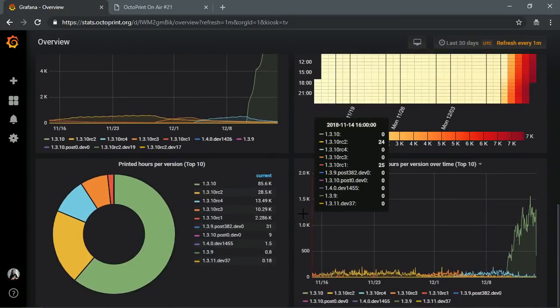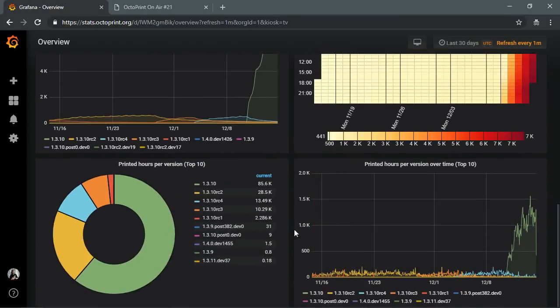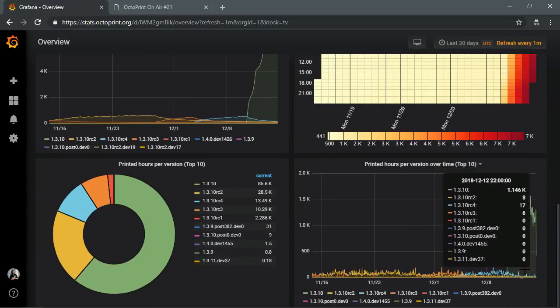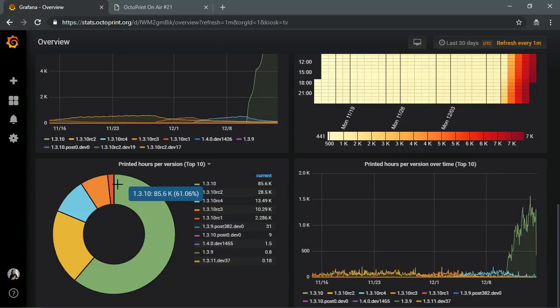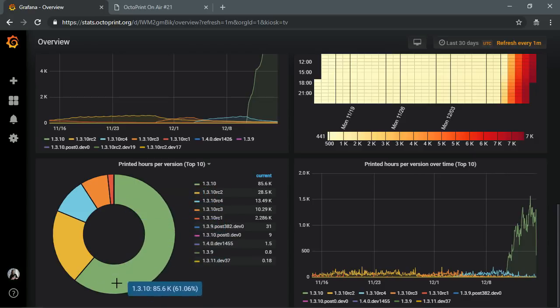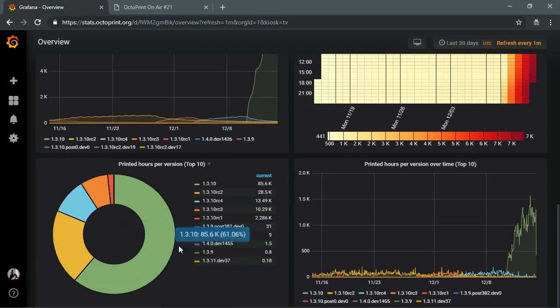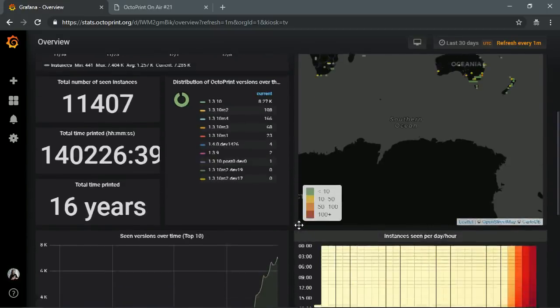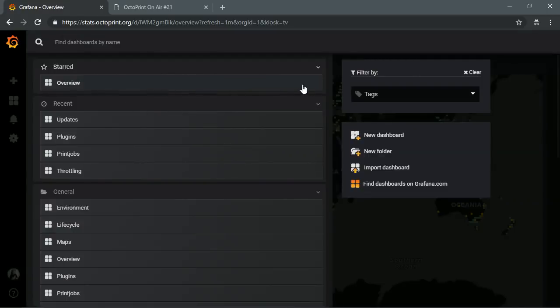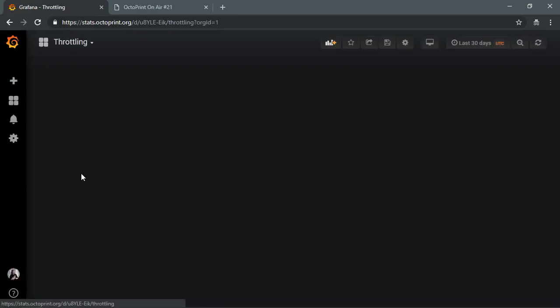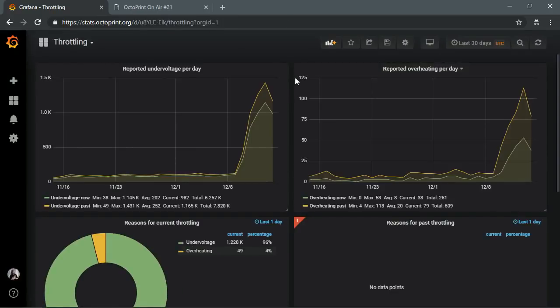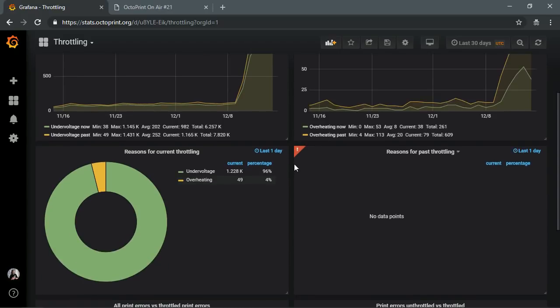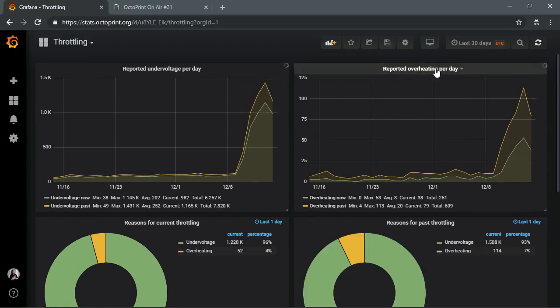Here's also printed hours per version and printed hours per version over time, so I get an idea basically how much stuff is being used. As you can see, I think yesterday we had an equilibrium where 1.3.10 had been printing about the equal amount of numbers as everything else combined. And now it's already even past that.